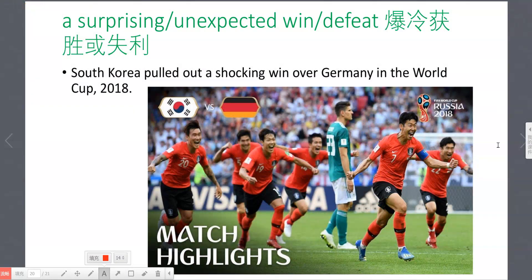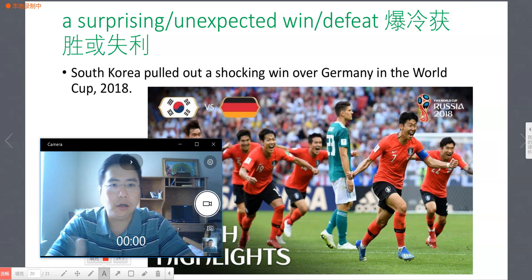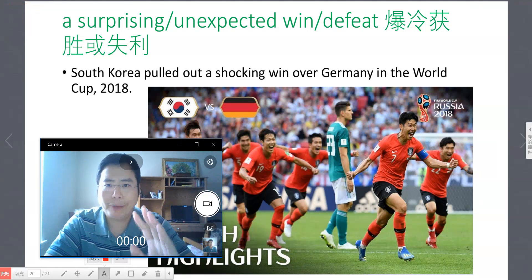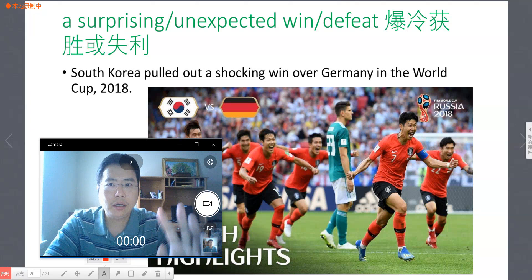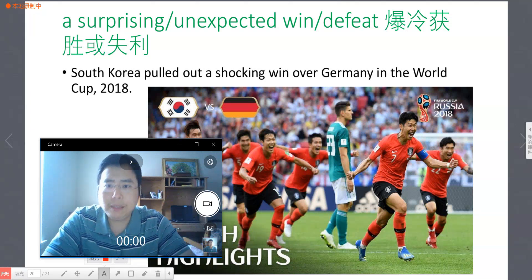OK, a surprising or unexpected win or defeat. 关于「暴冷」，英语里没有直接对应的单词，根据我的总结，这个短语比较准确：'a surprising or unexpected win or defeat'。'Defeat' 的意思是失败、击败，'unexpected' 意思是无法预料到的。